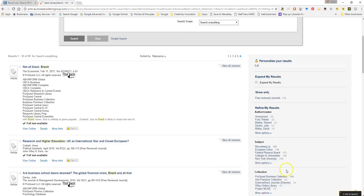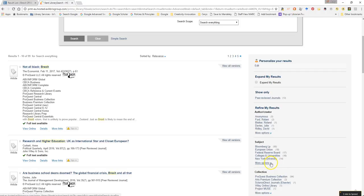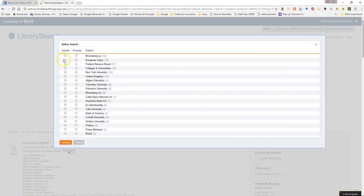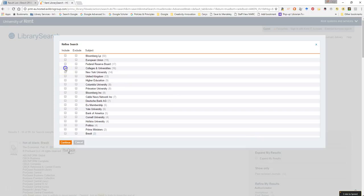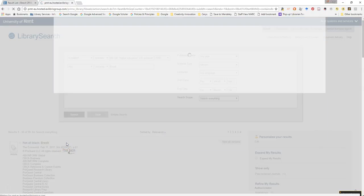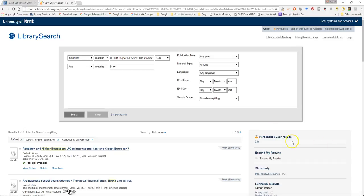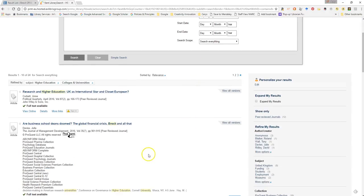We can filter this a little bit further. If I go to the subject filter on the right hand sidebar and select more options, I can then just select universities and colleges and higher education just to strip it down as far as I possibly can. So if I now hit continue, we can see that I've got a nice set of manageable results at 24.